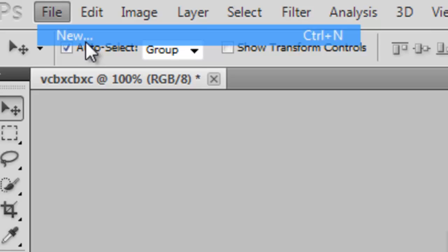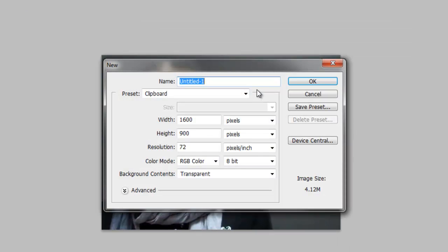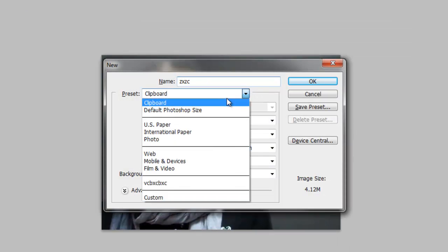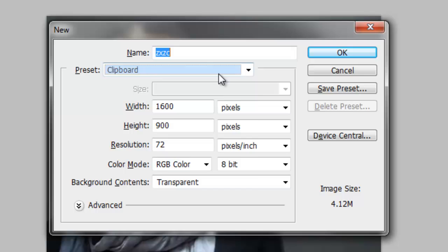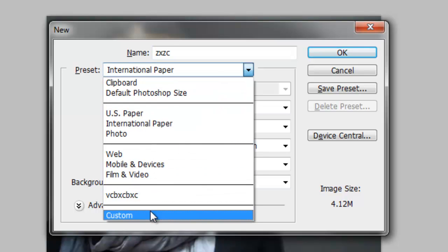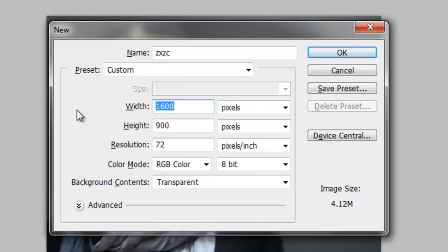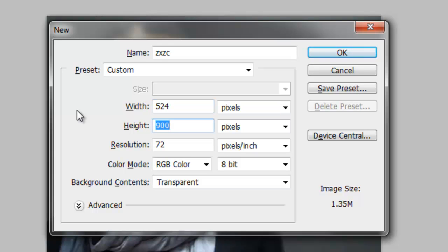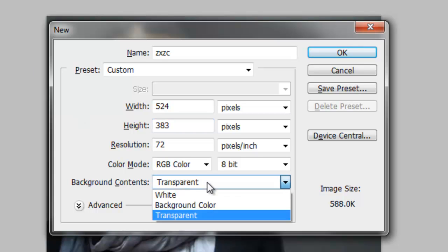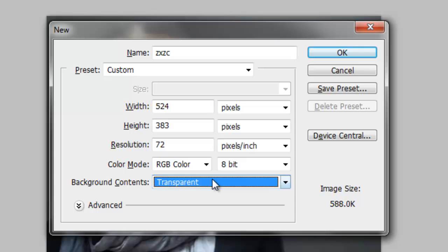So make a new file — I'll name it anything. Custom. And put the width and height to the size of your picture. Or if it's smaller than your picture, your picture will just get cut off. And I think transparent is good.